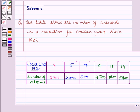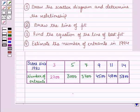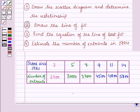Hello and welcome to the session. In this session we will discuss a question which says that the table shows the number of entrants in a marathon for certain years since 1982. Then draw the scatter diagram and determine the relationship. Also draw the line of best fit and find the equation of this line of best fit. And estimate the number of entrants in the year 1994.